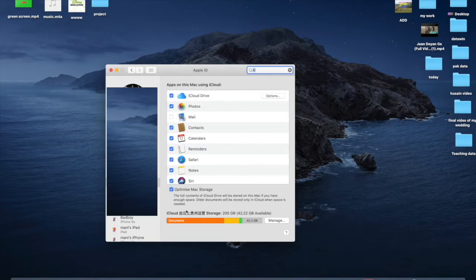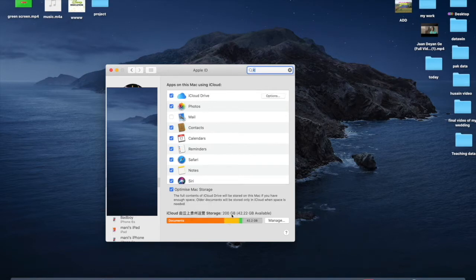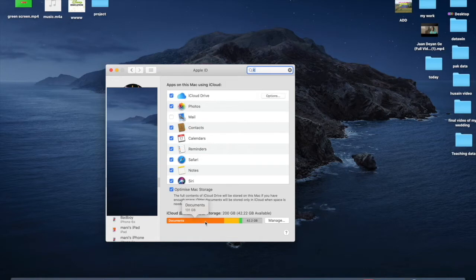The total storage is 200 gigabytes. The orange section is used for documents, the yellow one is used for photos, and the other space is used for messages and emails.